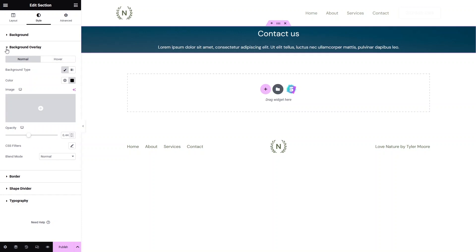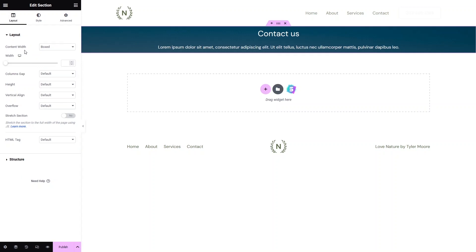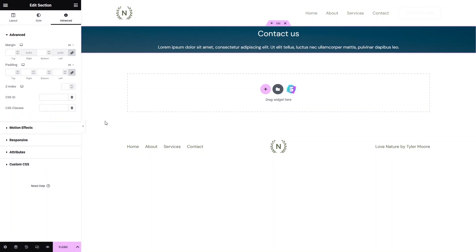Now go inside the Layout tab. Here we have Content Width — change it to Full Width. We also have the Stretch Section option, so let's enable that to stretch the section across the full width of the page.